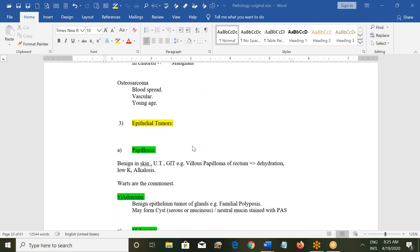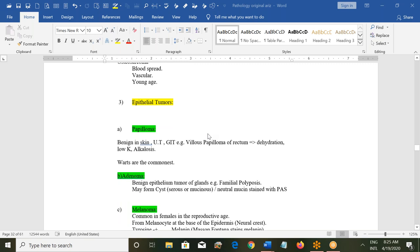Epithelial tumors can be of different types depending upon the type of epithelium and the organ they are lining. Papillomas are benign; they can be in the skin, urinary tract, or GIT. For example, villous papilloma of the rectum can cause dehydration, low potassium, and alkalosis.